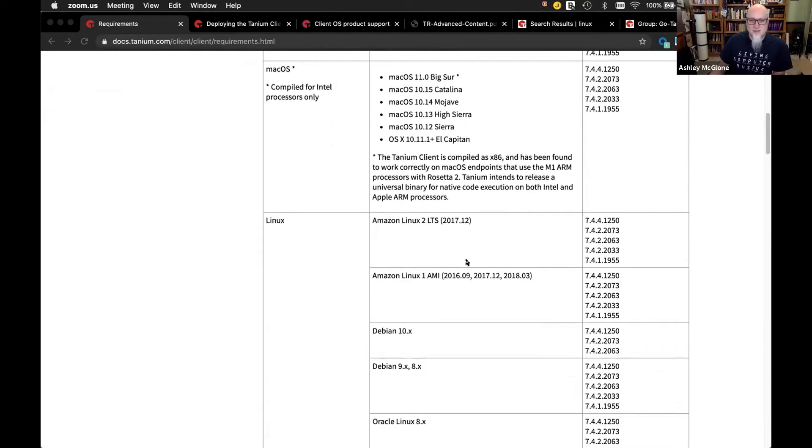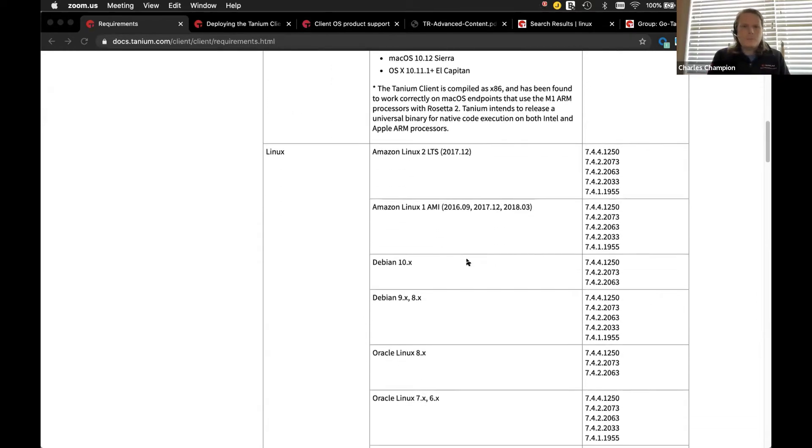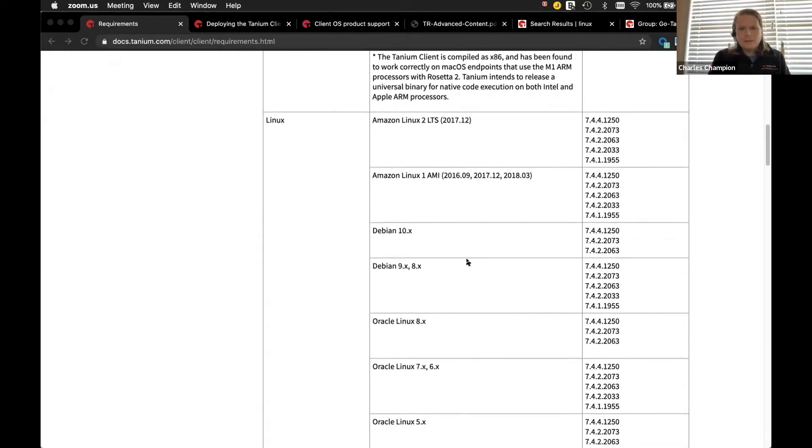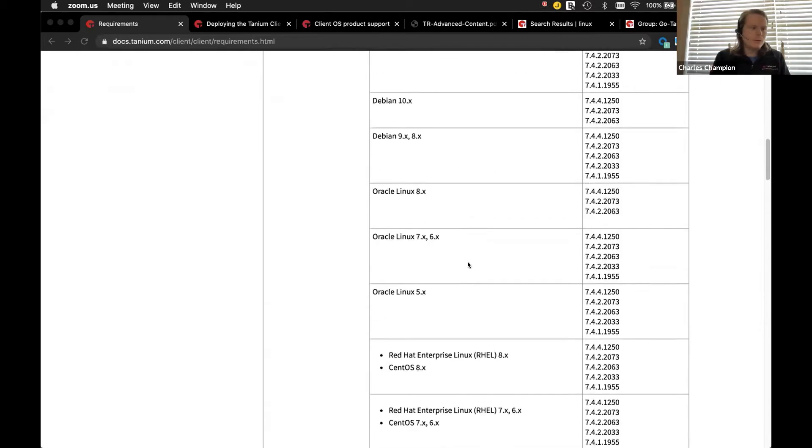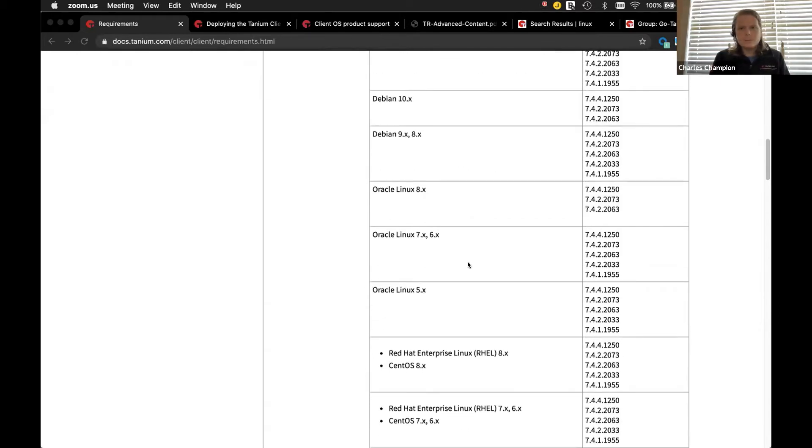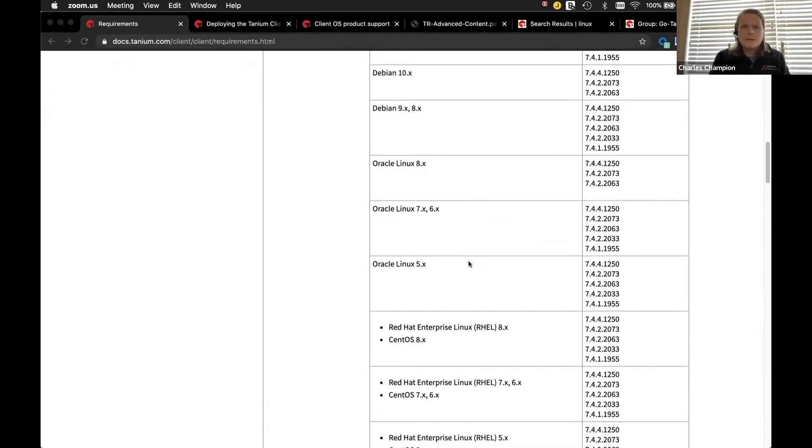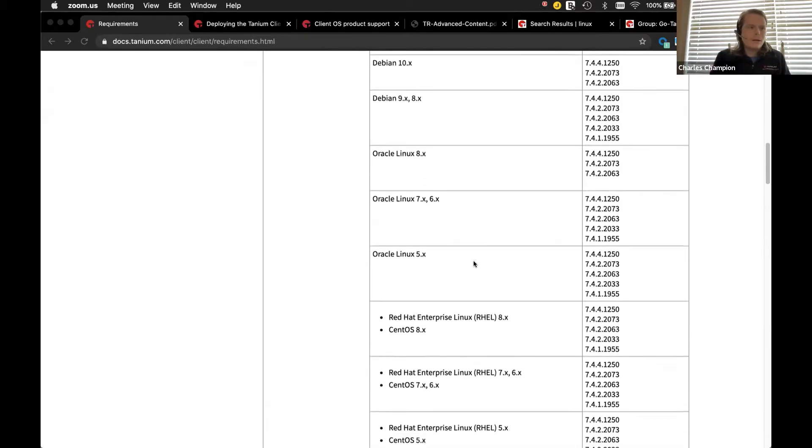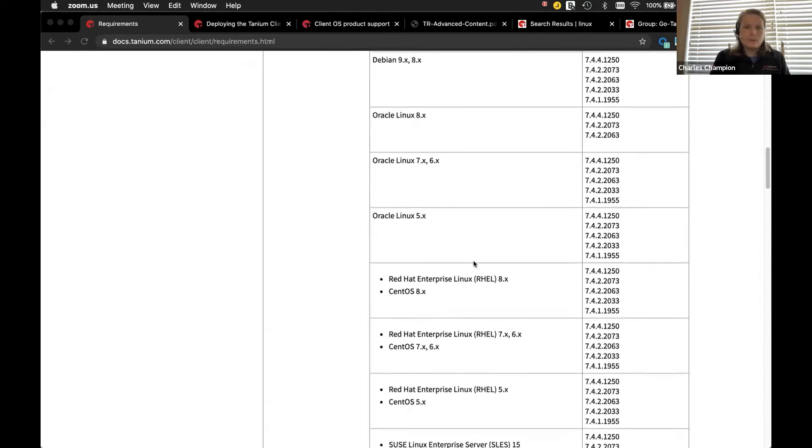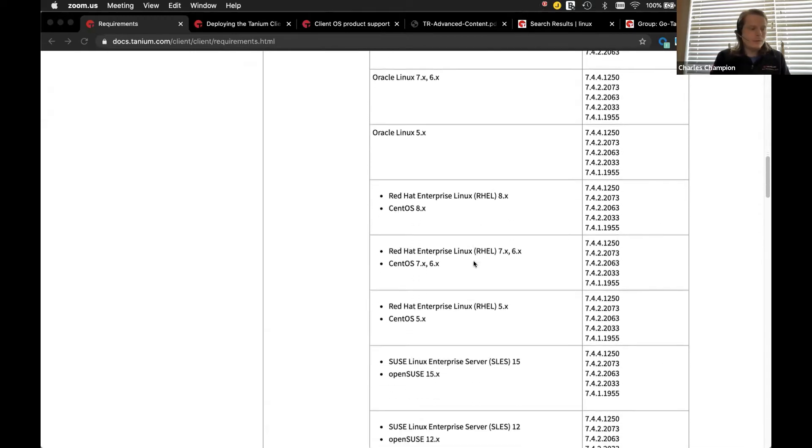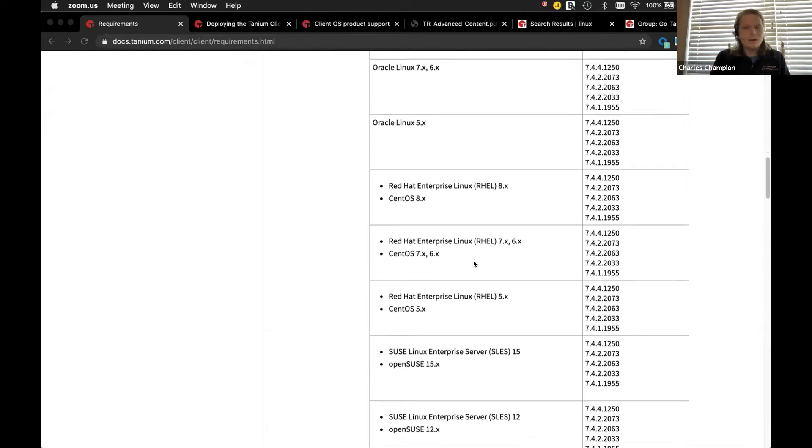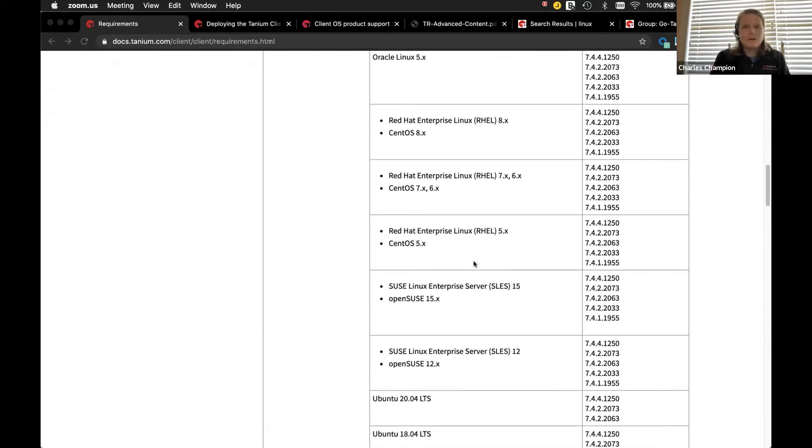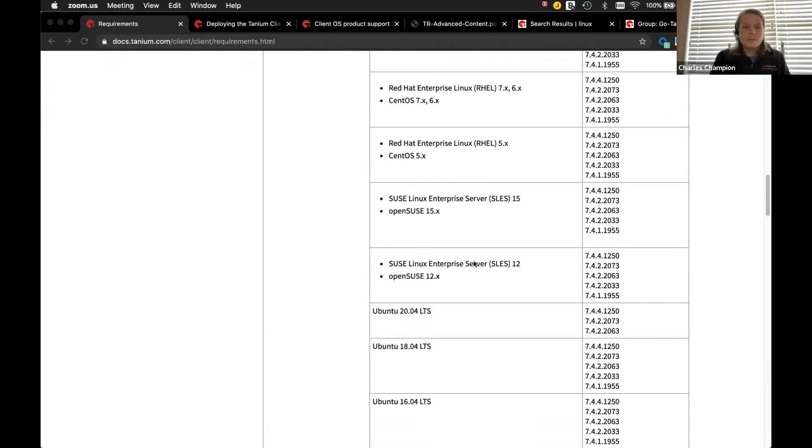Yeah, absolutely. And you can kind of see at the top that we support some of the cloud Linux flavors, Amazon Linux there. And we got our Debian-based Linux flavors as well, Debian and Ubuntu, which you'll see later on alphabetically. And, of course, our Red Hat-based operating systems, including our RPM-based operating systems, including Red Hat, CentOS, Oracle, and OpenSUSE.